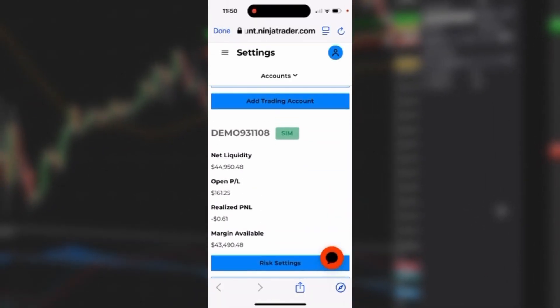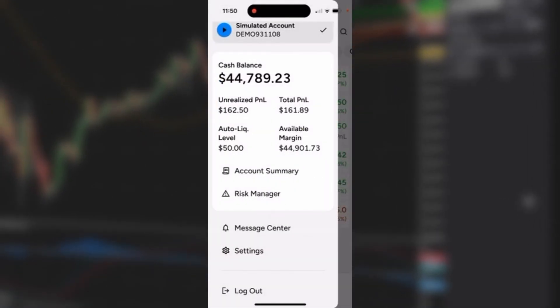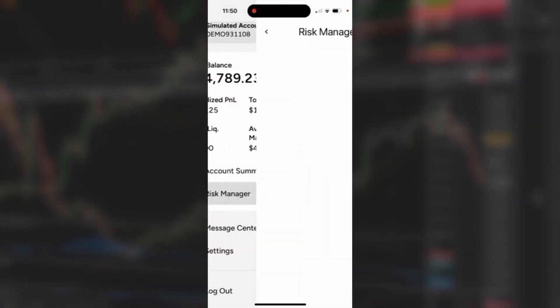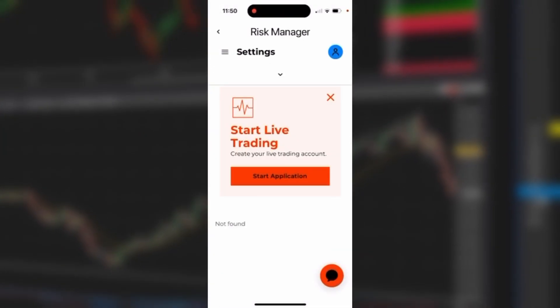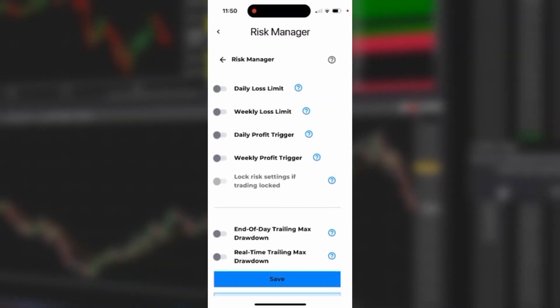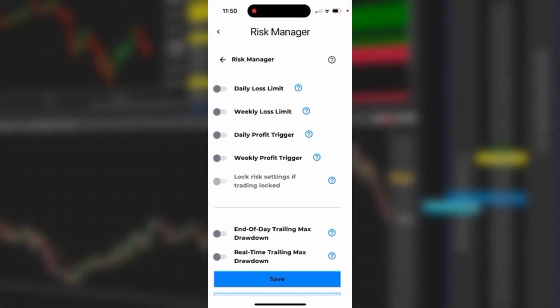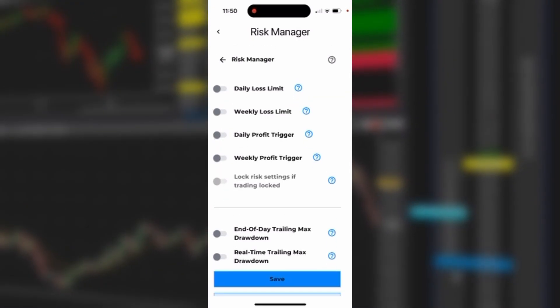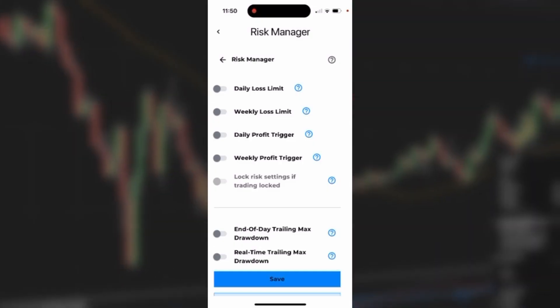Click the Done button to go back to the side panel. You could also click Risk Manager, which gives you the ability to set daily loss limit, weekly loss limit, daily profit trigger, weekly profit trigger, and more directly from the screen.